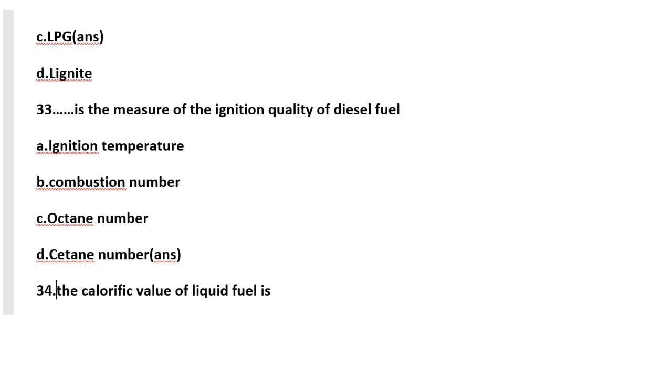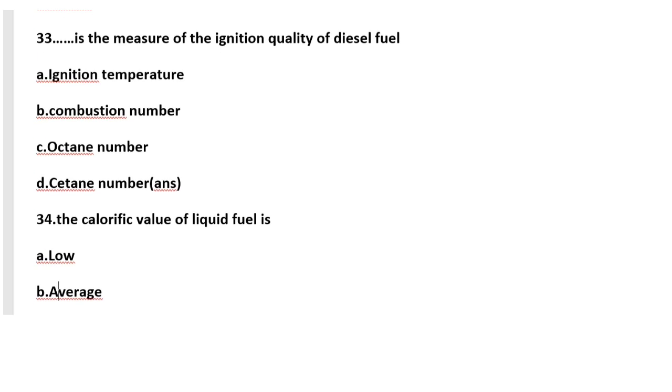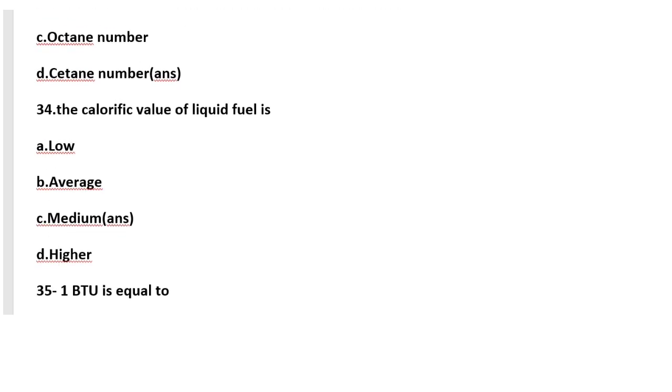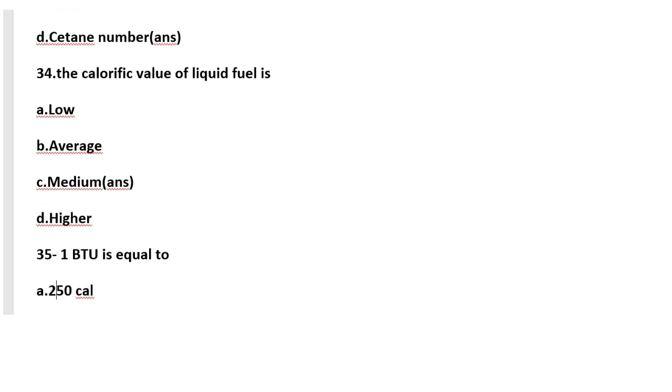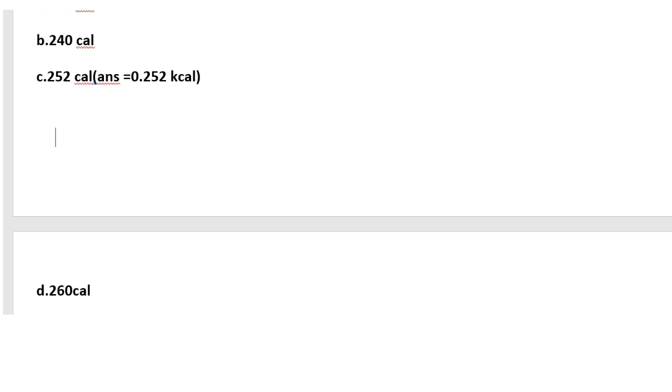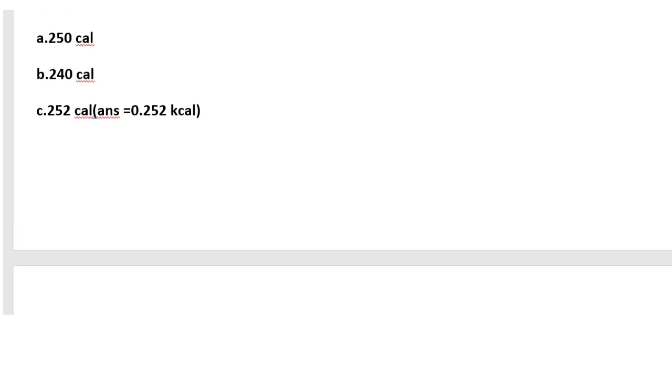Next question: The calorific value of liquid fuel is medium, that means higher is for gaseous fuel. Then, 1 BTU, that is British Thermal Unit, is equal to 252 calories.